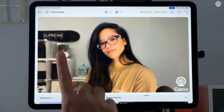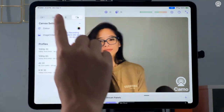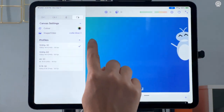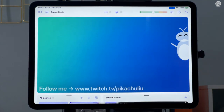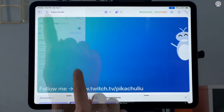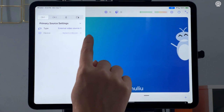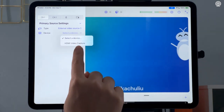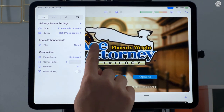Now let's get things set up to stream. From the canvas settings in the left-hand navigation panel, I'm going to first set my scene background. And then for primary source settings, select external video source, and then select your capture card to bring in your game view.